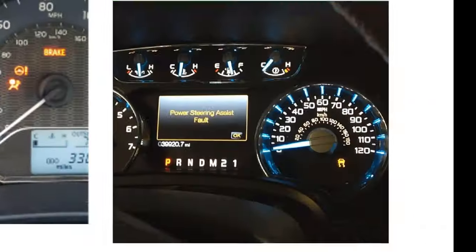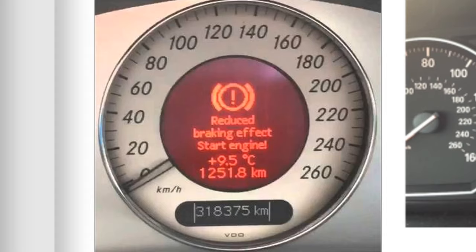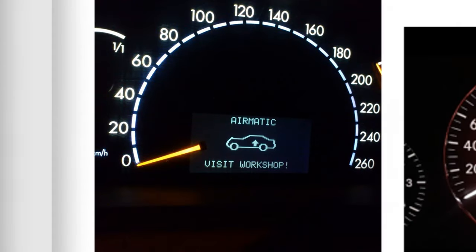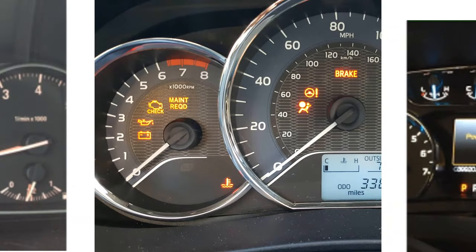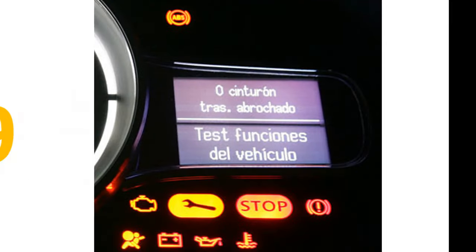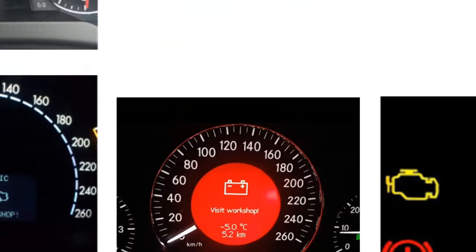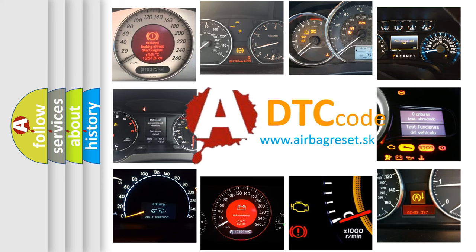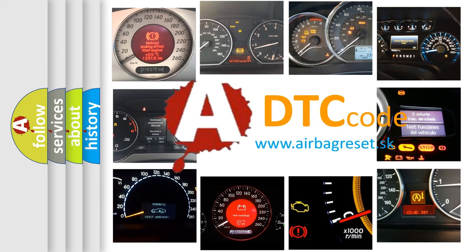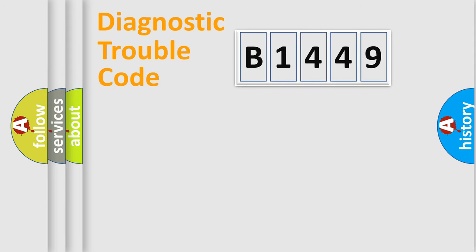Welcome to this video. Are you interested in why your vehicle diagnosis displays B1449? How is the error code interpreted by the vehicle? What does B1449 mean, or how to correct this fault? Today we will find answers to these questions together.